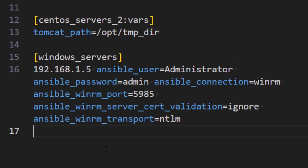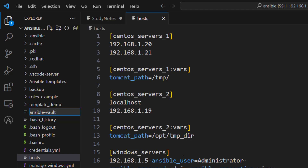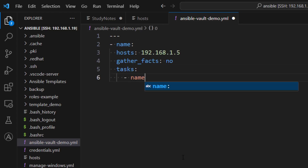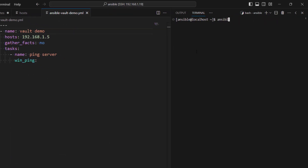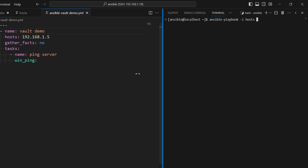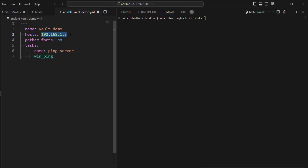We can use Ansible Vault in order to encrypt the file or encrypt any string. First of all let's go ahead and create a playbook and call it Ansible Vault demo. I'm just going to create a very simple playbook — we are going to ping a server and include one task. We can use win_ping since it is a Windows server. Save it and we are going to run it first just to see if everything is okay. We are always referring to our hosts file because the inventory file is the one storing the credentials for this server.